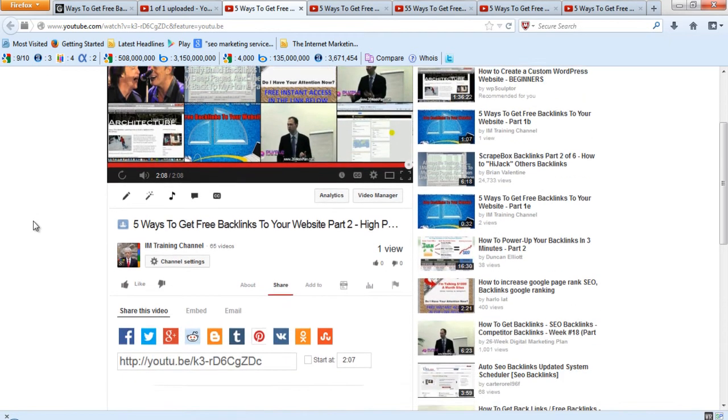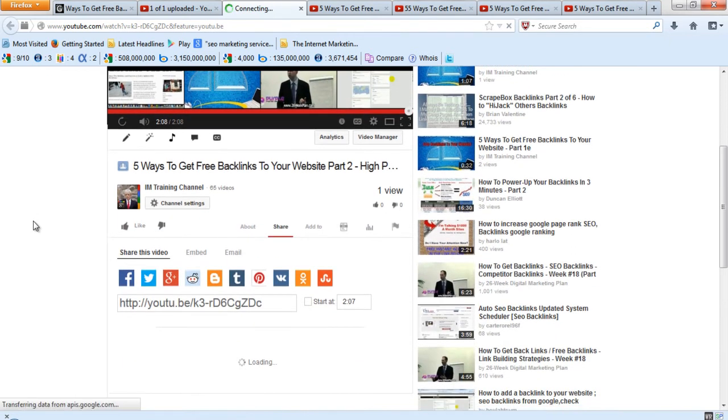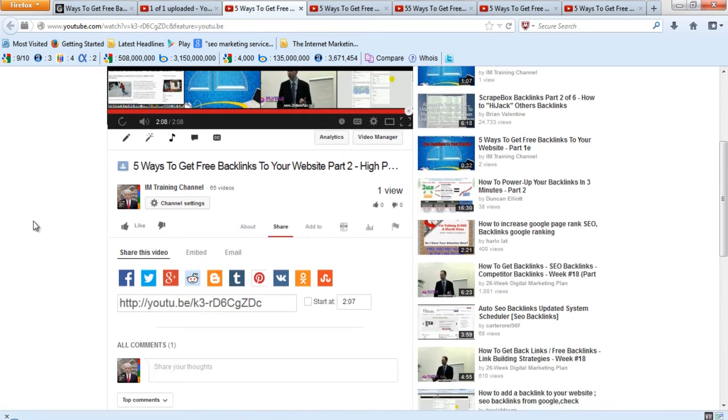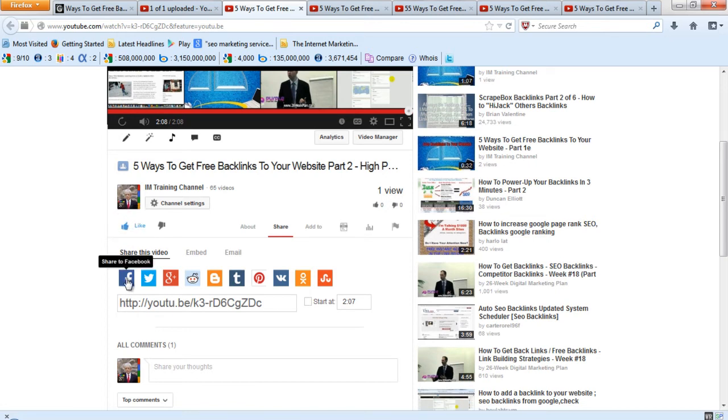Okay, they're all done playing. What I want you to do now is, one at a time, click on your like button and share it to Facebook.